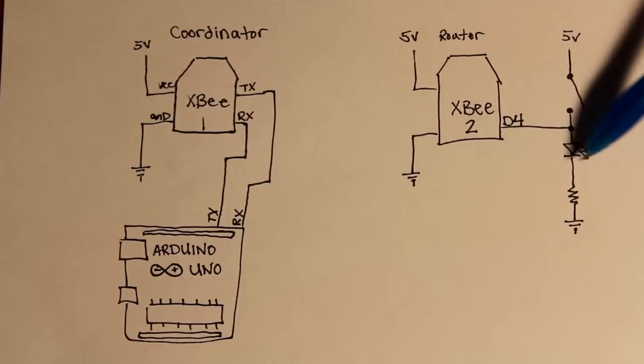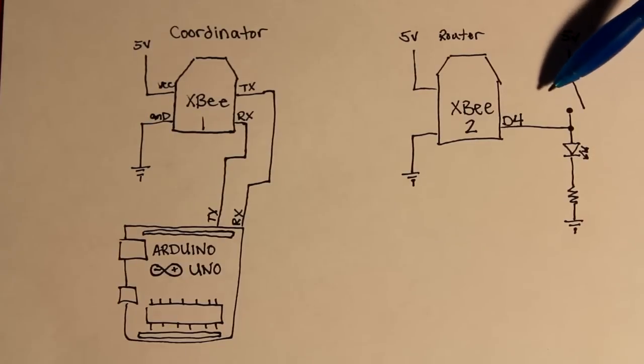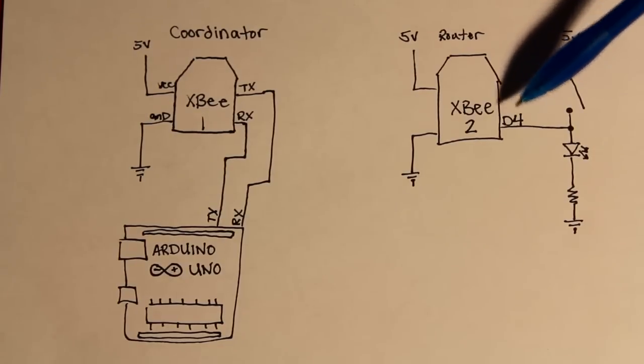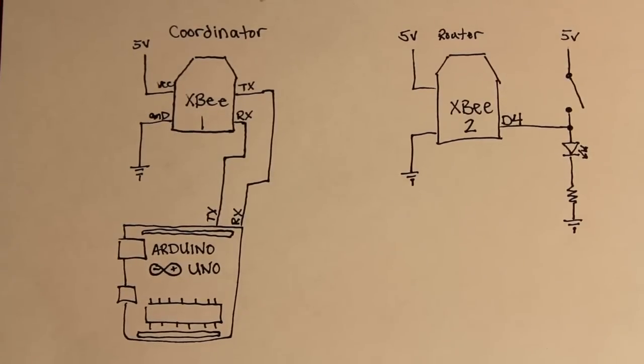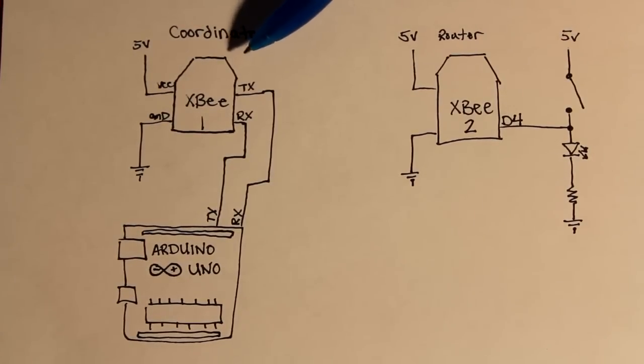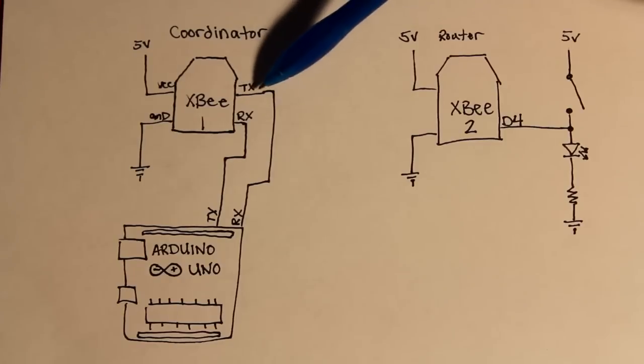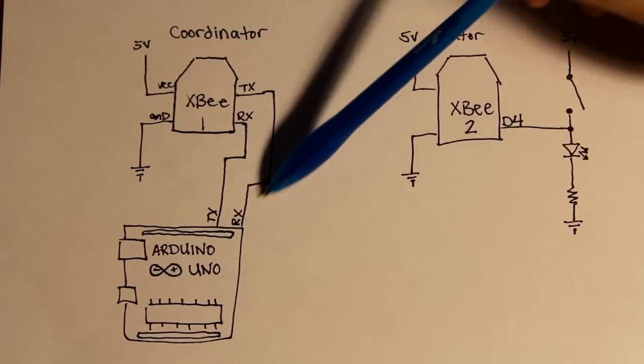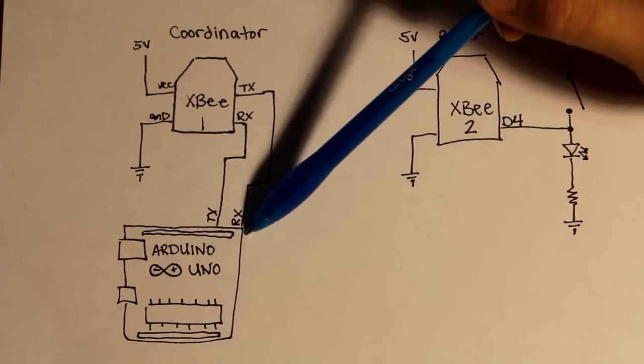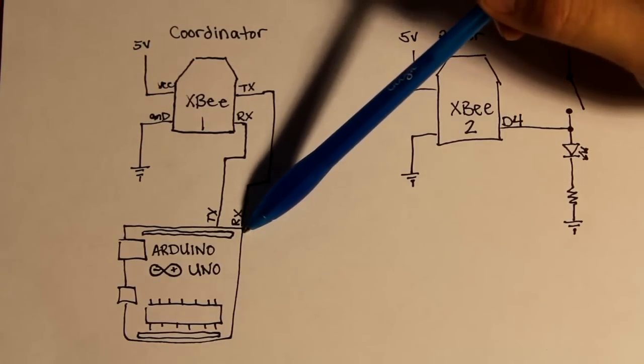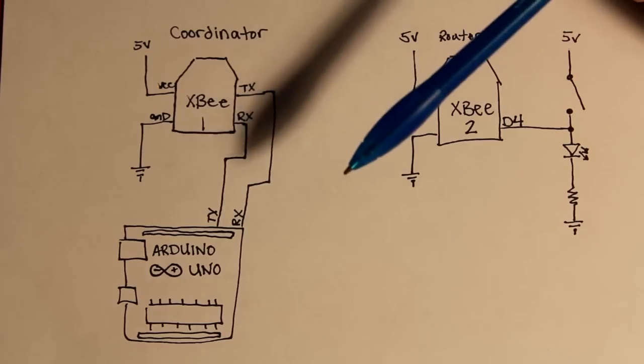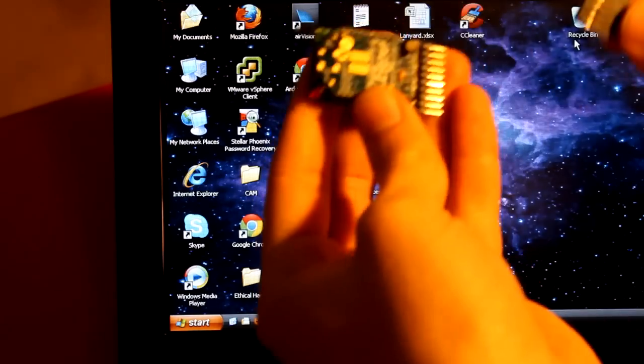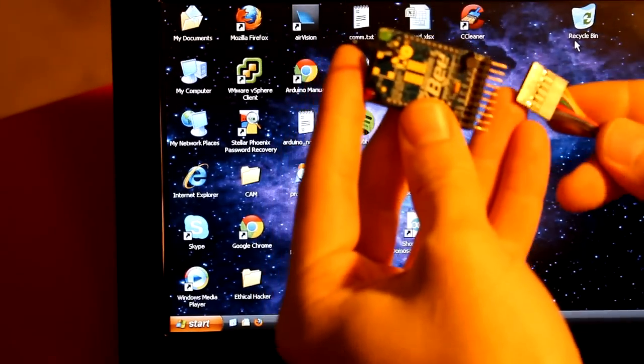If the switch is closed then this will read as high. If the switch is open then this will read as low. It's going to take a sample of that every second and then wirelessly transmit that to the coordinator, which then is going to send it out to the TX port which is then going to be received by the RX port of the Arduino. So let's get started programming these guys.